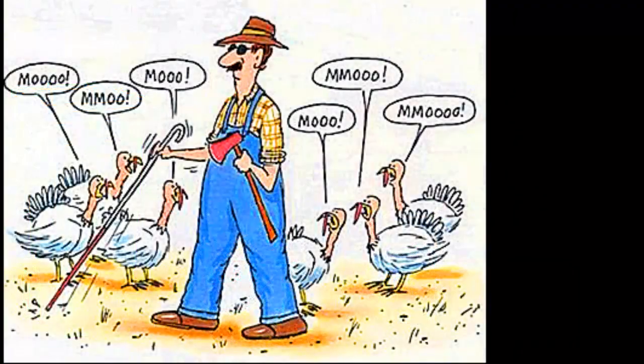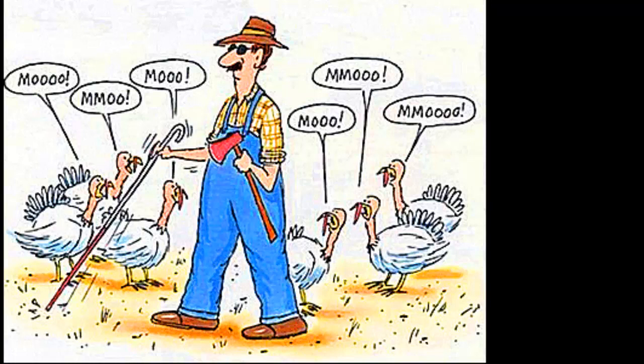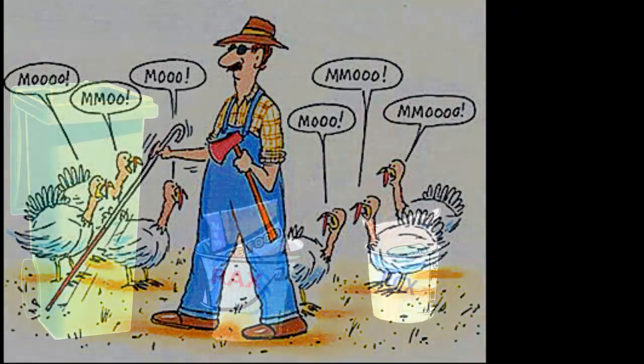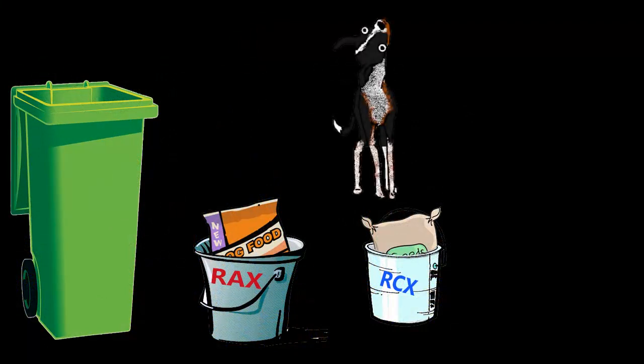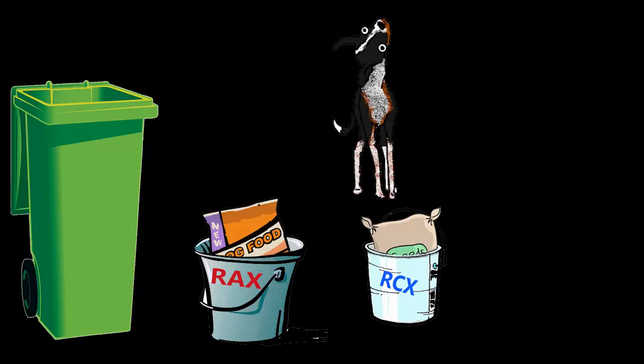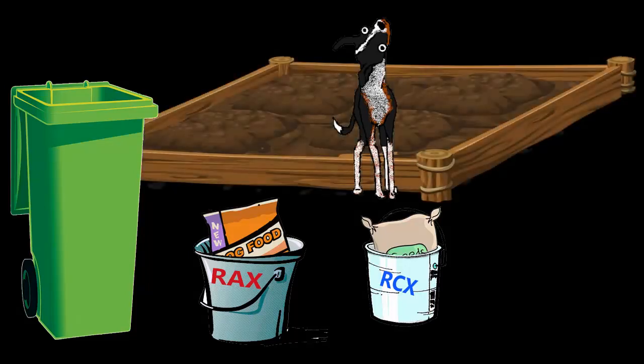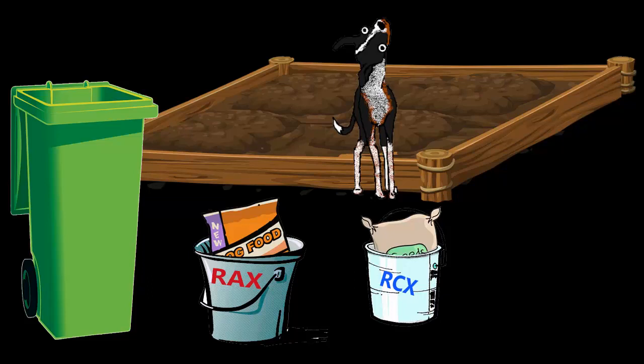Now our blind farmer comes back. He knows where the buckets are and what was in them originally, but he doesn't think to check. He takes the rcx bucket thinking it's dog food, but now it's planting seeds, and he feeds those to the dogs. Then he takes the rax bucket and goes to the planting fields. That's holding dog food now, and he plants the dog food. What happens later? Nothing grows, the dogs go hungry, and things are all messed up.